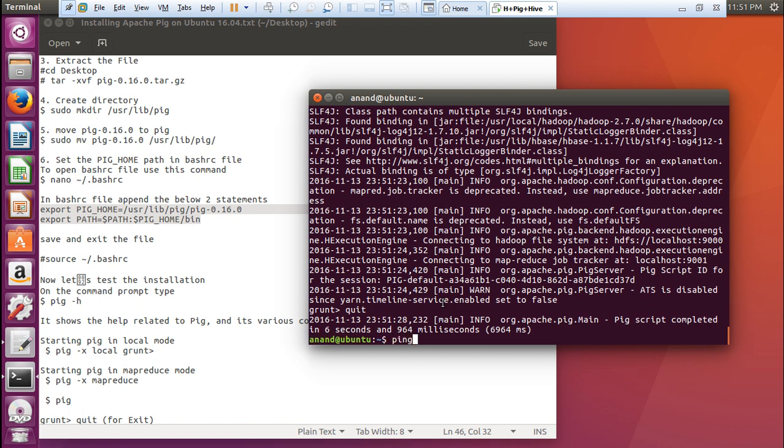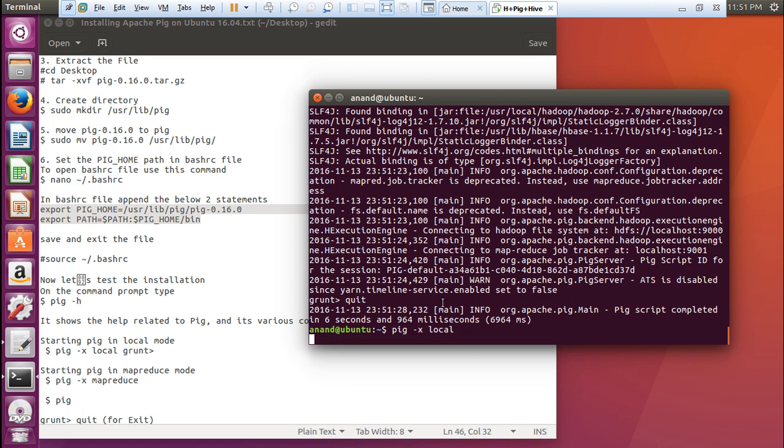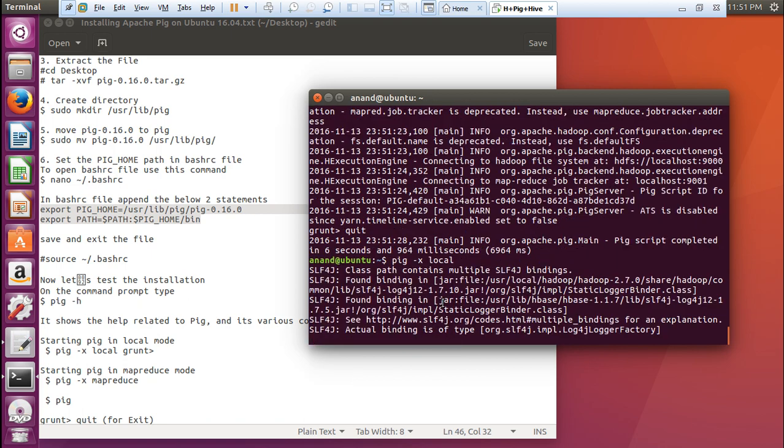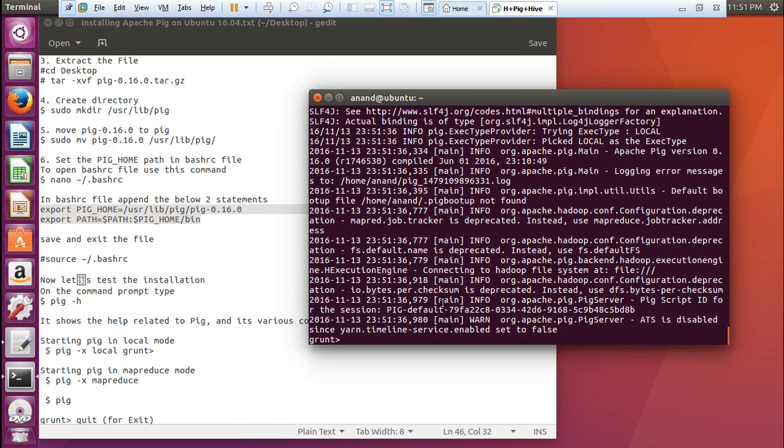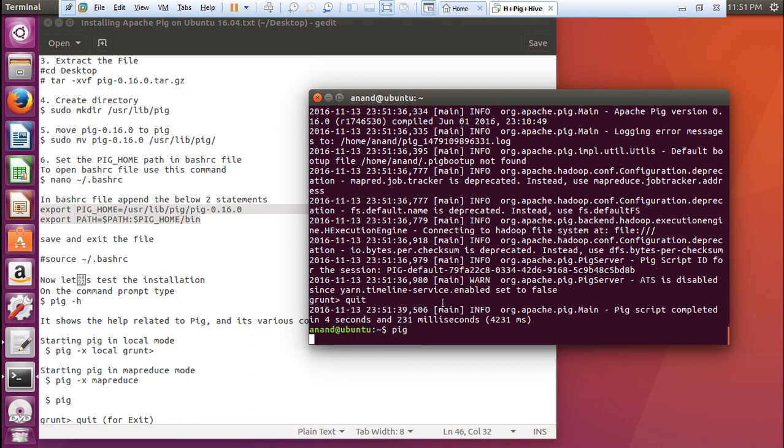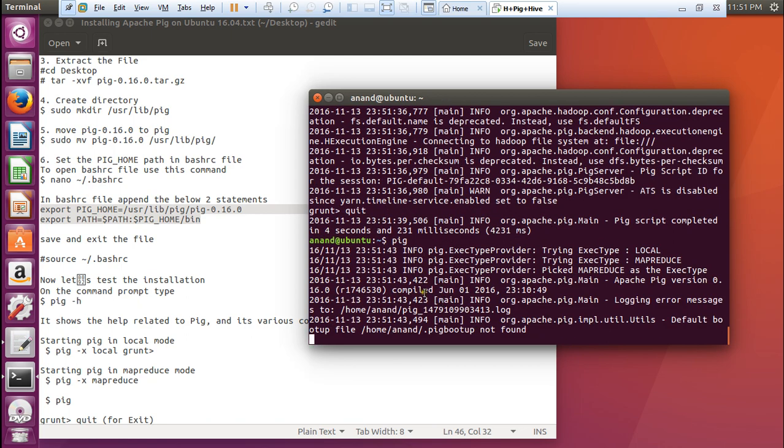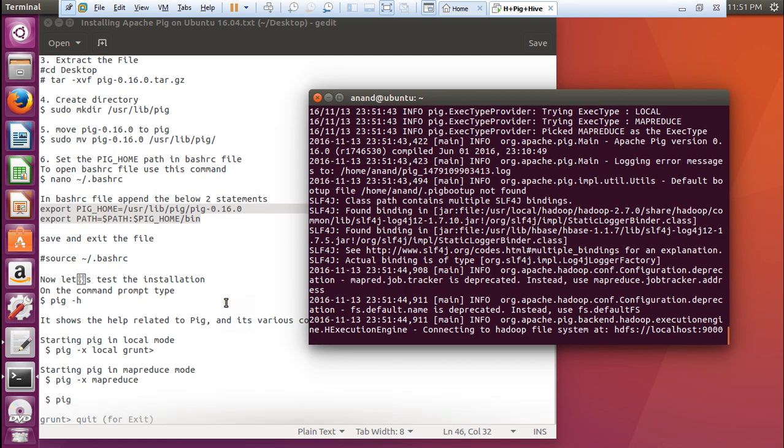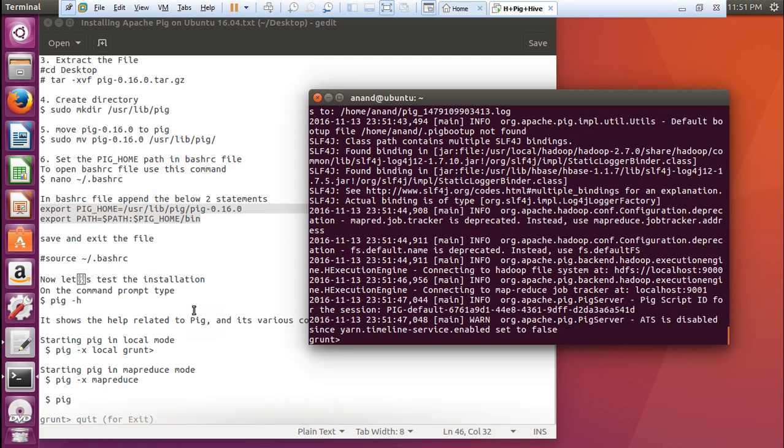Let us go again with this command: pig -x local. It will start with the local. You can see that everything is there. Again quit. If we start even with pig, it will be started. You can see how much easy it is to install pig.